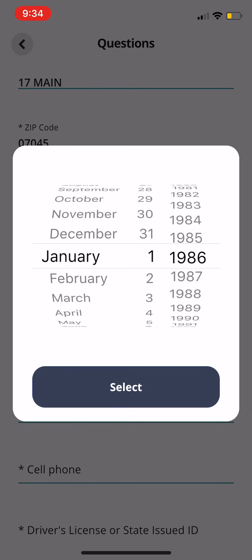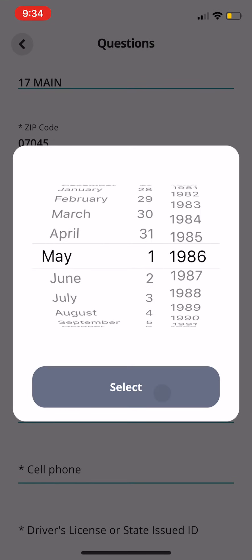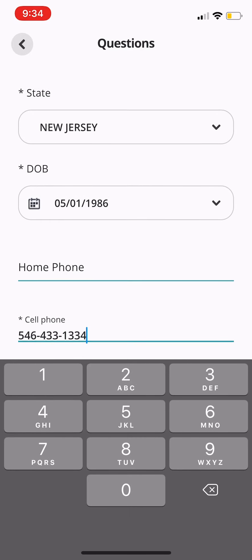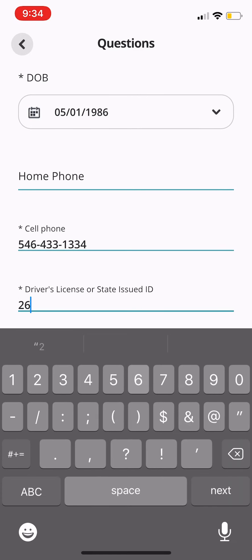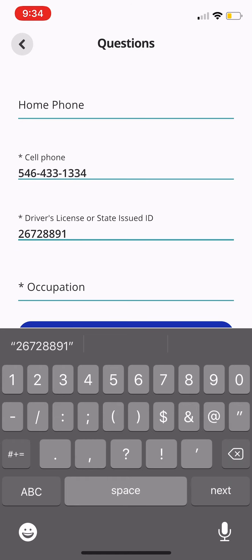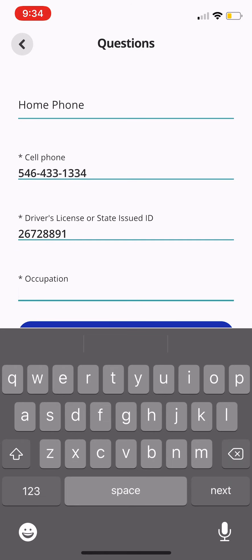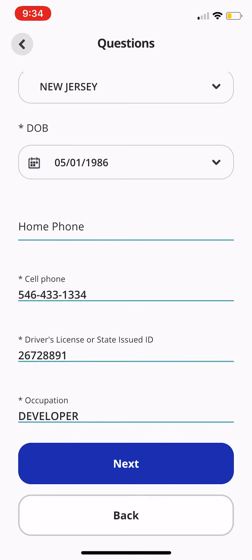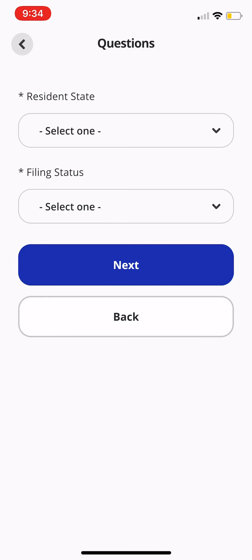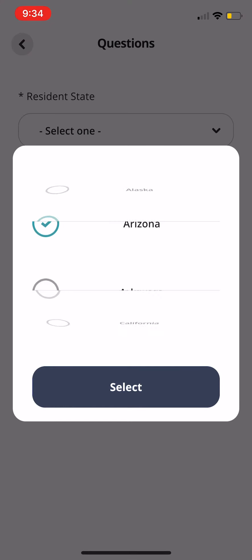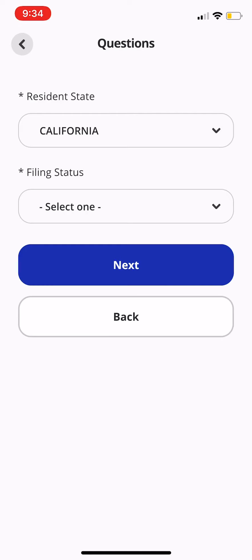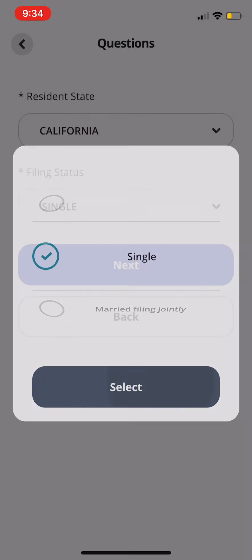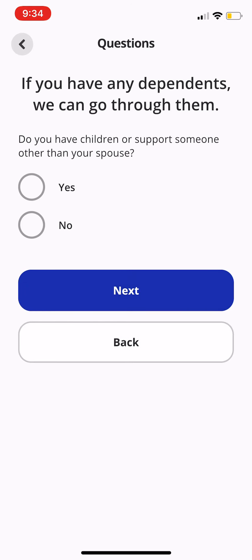Then just include the date of birth, a cell phone number, driver's license ID, and occupation — "developer." Then click on Next. The resident state — we'll go ahead and choose sunny California. And the filing status, we'll keep it simple and choose single. Then we'll click on Next.